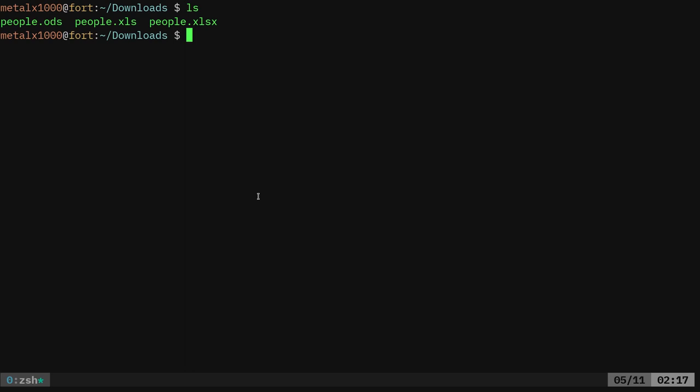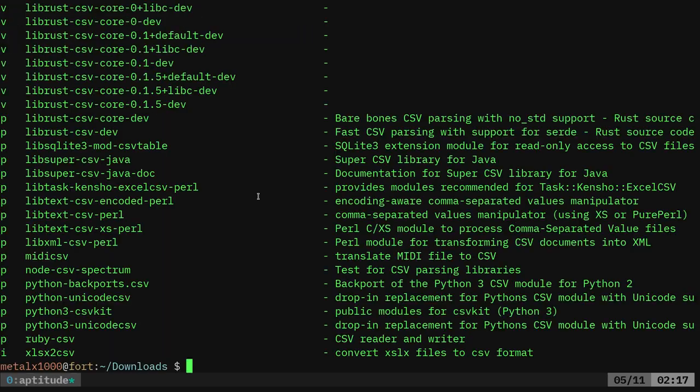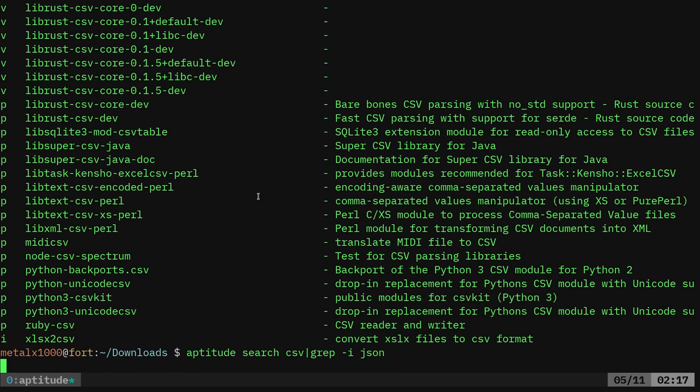Now I have looked through the repositories many times. I have not been able to find a program that converts from CSV to JSON. So if I was to, for example, use aptitude, I could search for CSV, which will give me a list of things and I can quickly grep through that list for JSON.